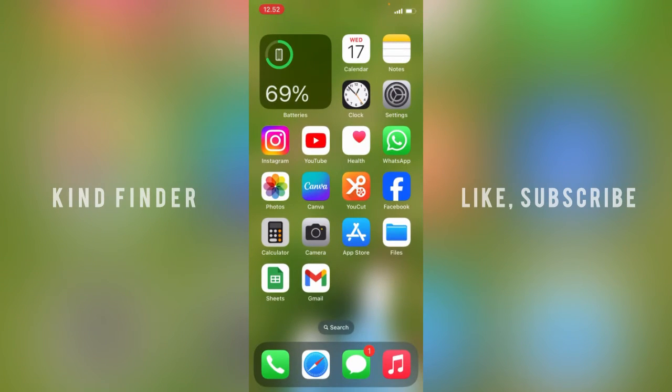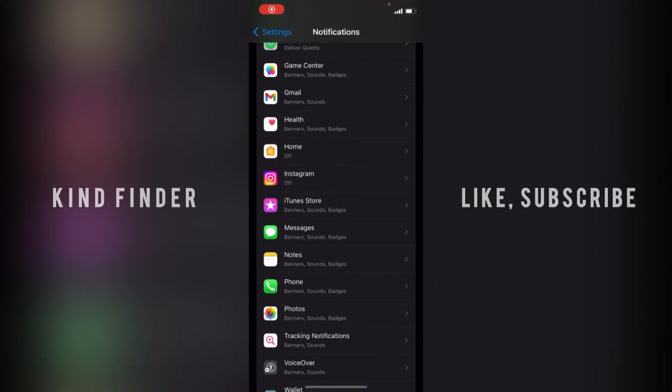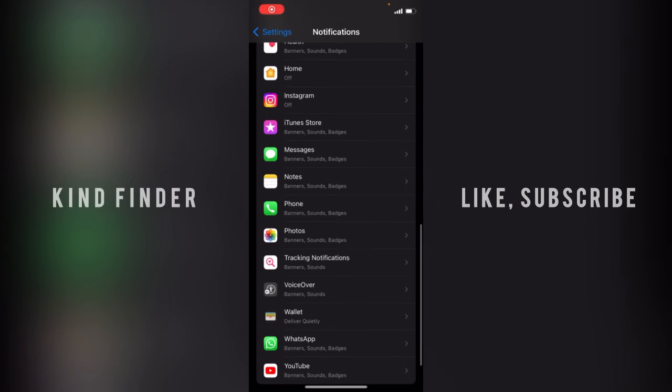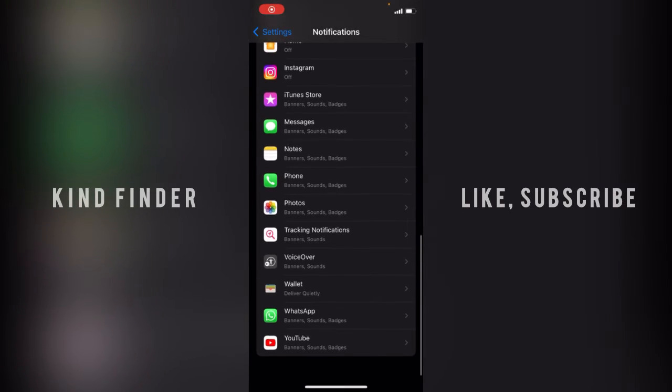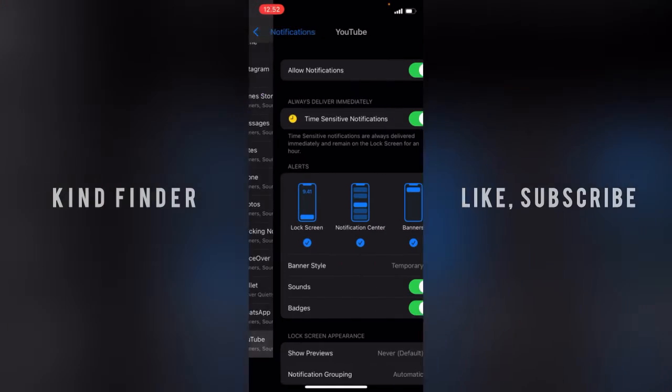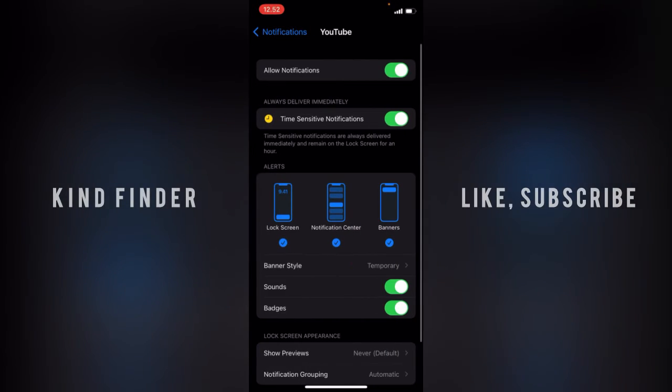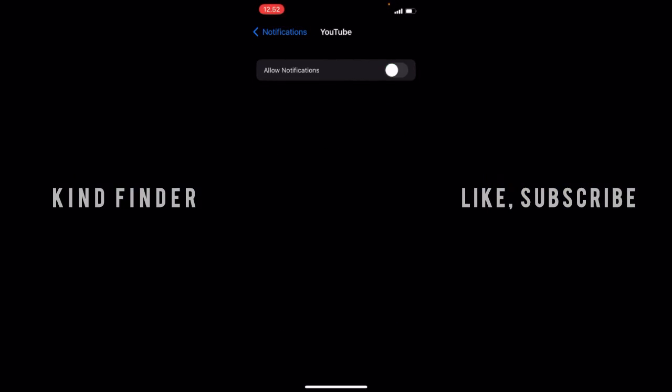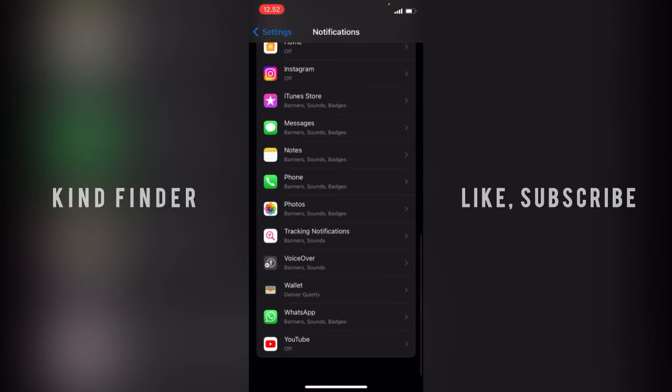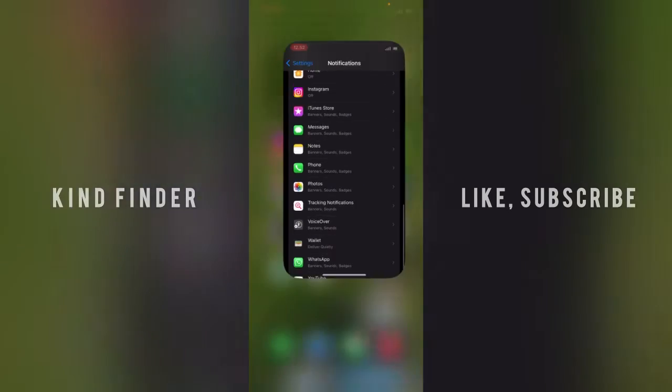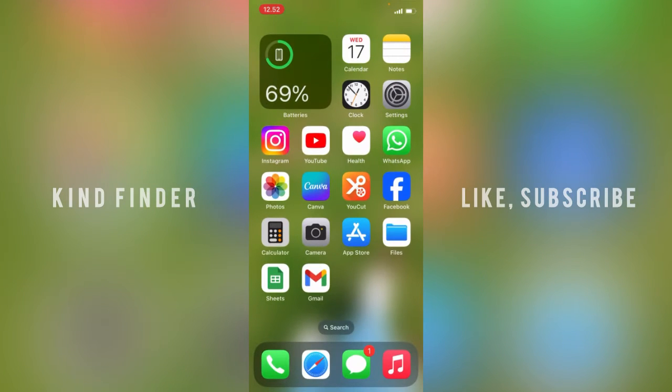For other apps, maybe like Photos or YouTube, you can also do that. Just do this, and as you can see, YouTube is also off.